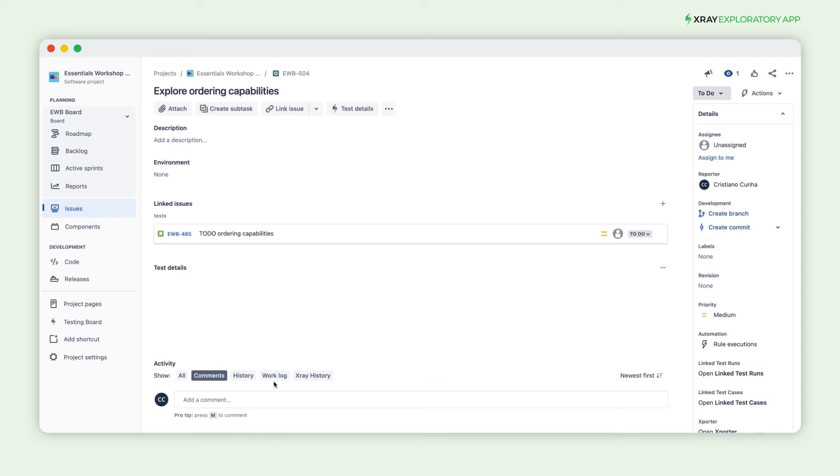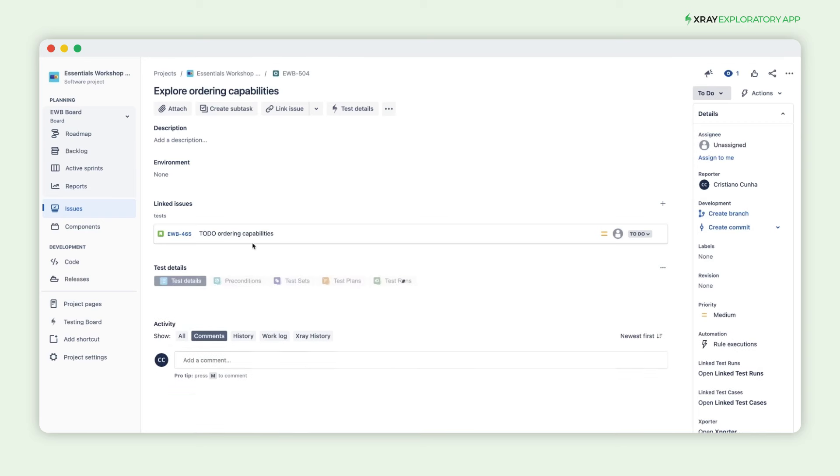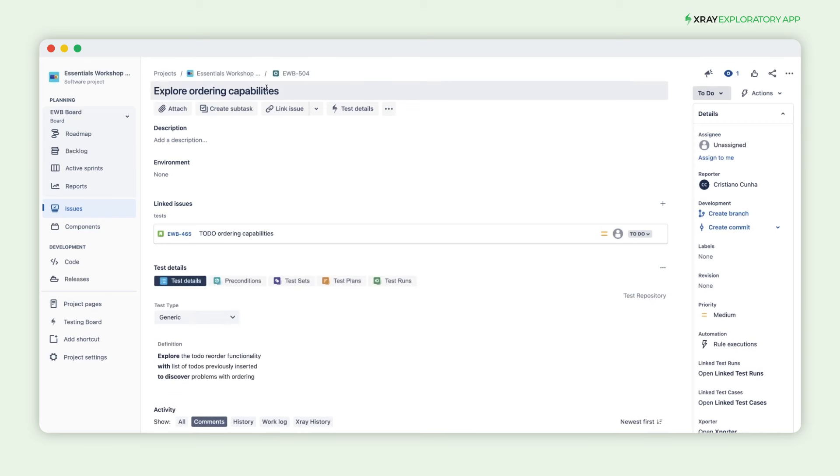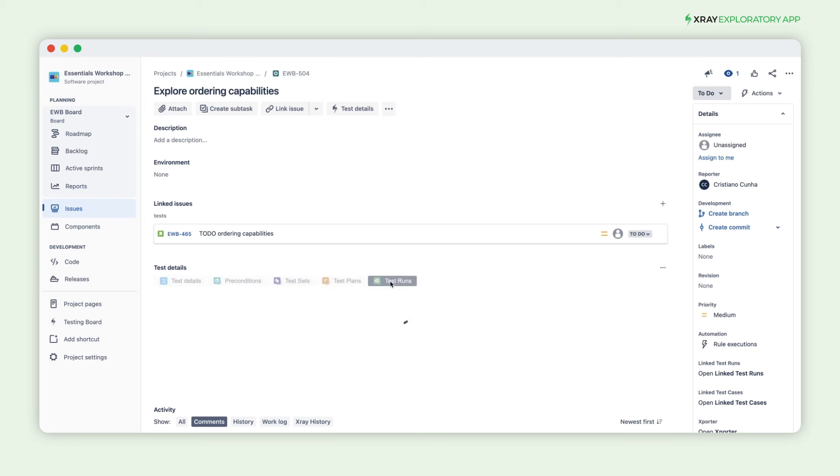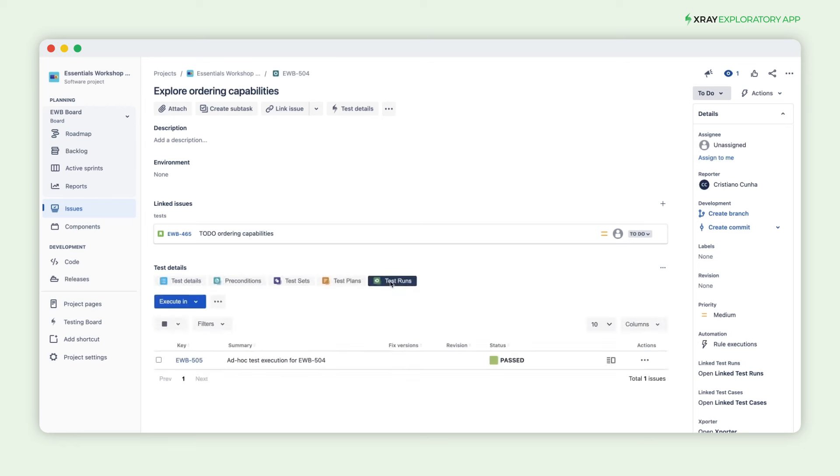Looking into the test details, you can see the summary defined previously in the X-Ray exploratory app, the charter in the definition field of the test, and the test execution that your exploratory session generated.